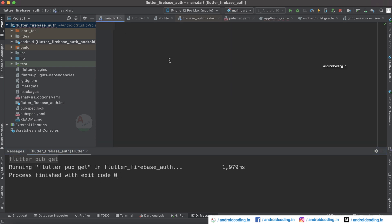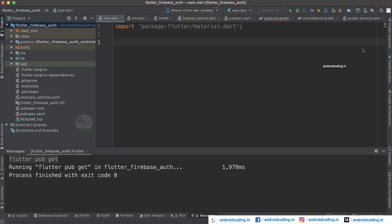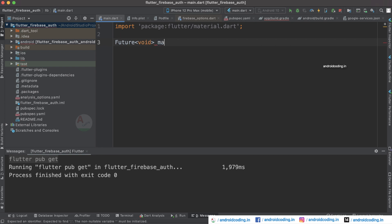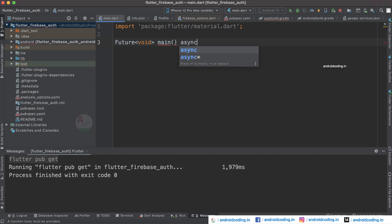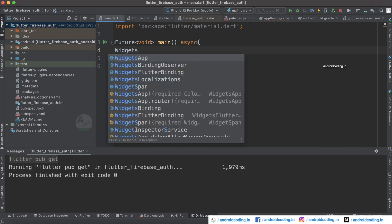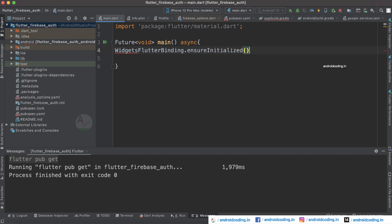Once you see the success message, we can get started with our coding. Let's import material.dart here, and we'll also require a few imports regarding Firebase which we will do when required. I suggest you follow this tutorial till the end because sometimes you may not know the exact error. Now let's declare our void main as an asynchronous method, making use of Future.